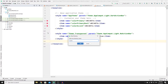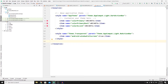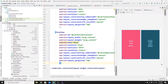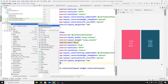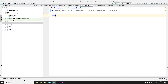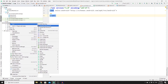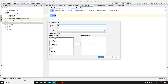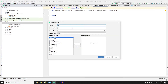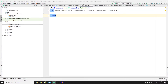Now go to Resources, right-click, go to New Directory and call it 'animation'. Once created, we need to make three files. Right-click on it, go to New Animation Resource File and call it top_animation. Then create middle_animation, and finally bottom_animation.